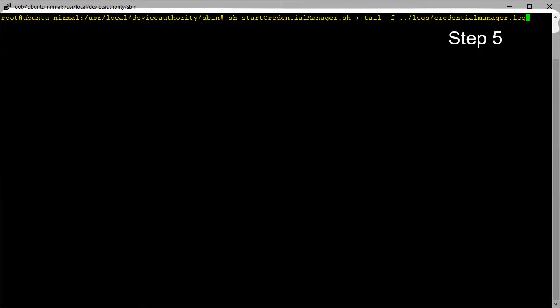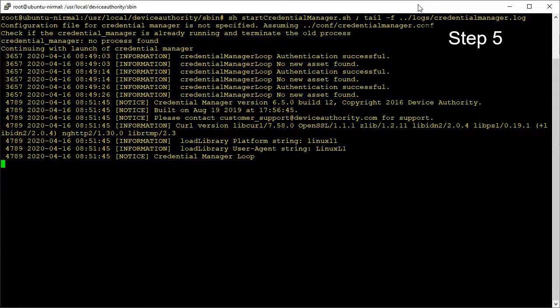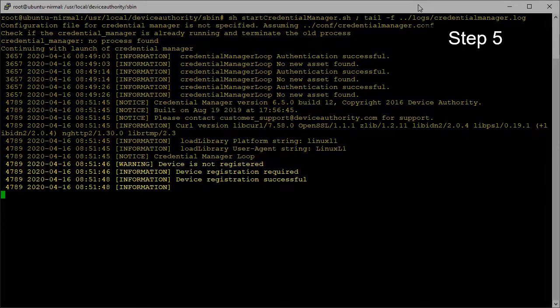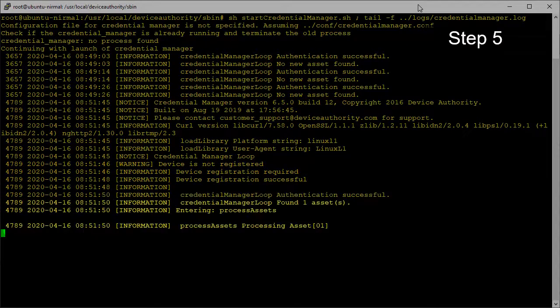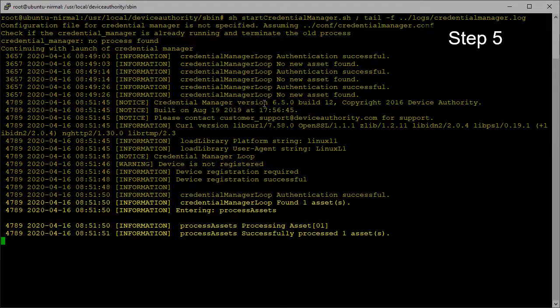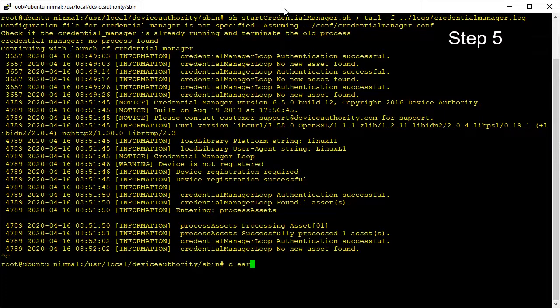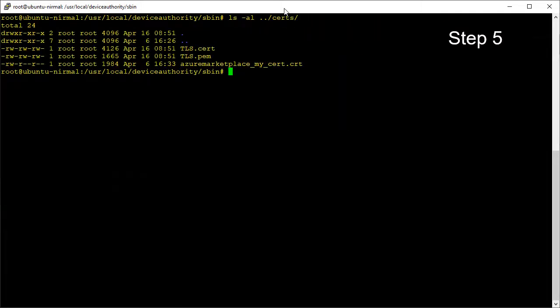For step five, we are back on the IoT device to initiate the onboarding process. This would normally be done automatically, but for this demo, we'll start it up manually. Run the agent software called Credential Manager and monitor the log file. We can observe from the log that the device gets registered successfully, and there is an asset to process. The asset in this case is a signed certificate delivered to the device.